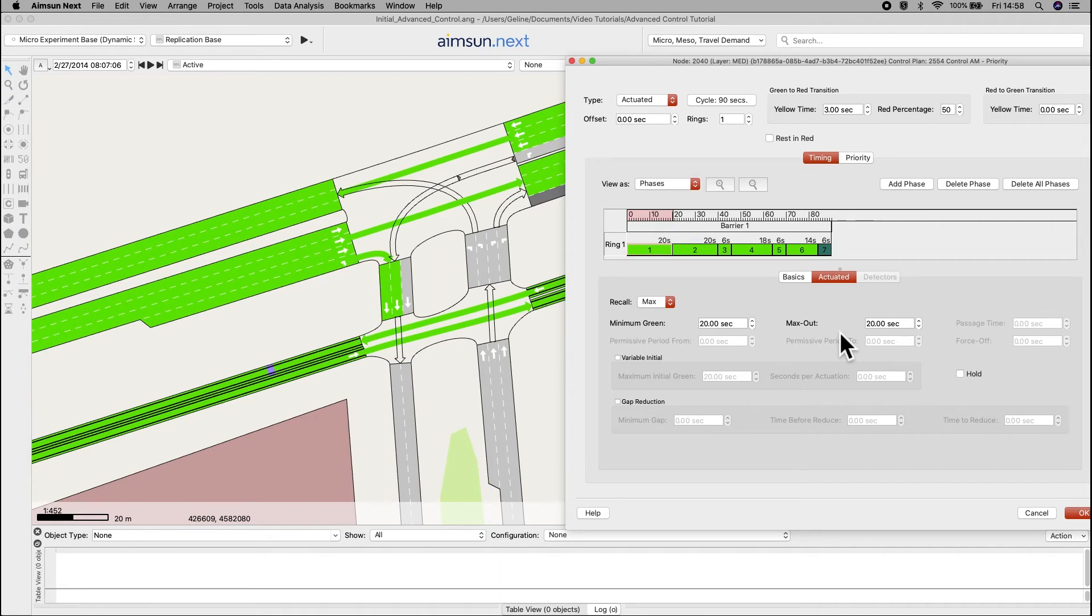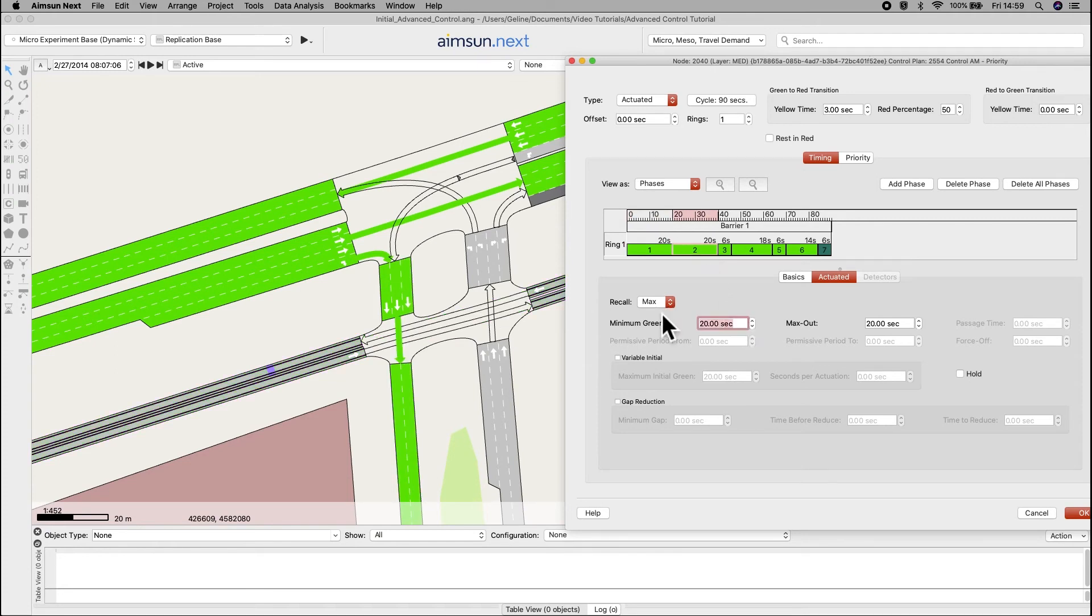For the other actuated phases, set the minimum green time to 2 seconds, as we did in the previous node.